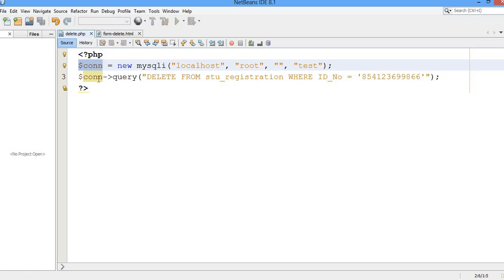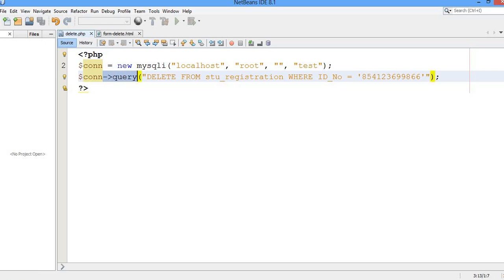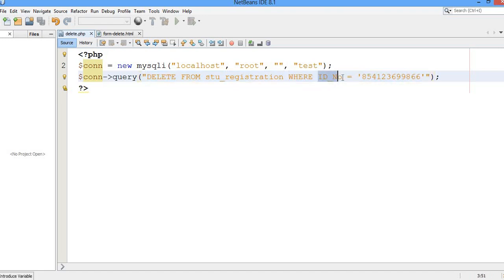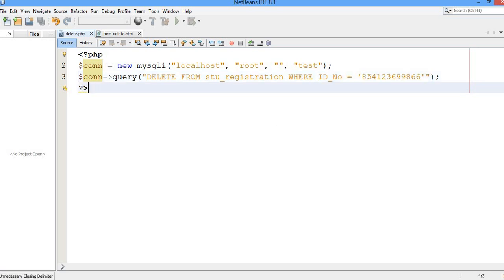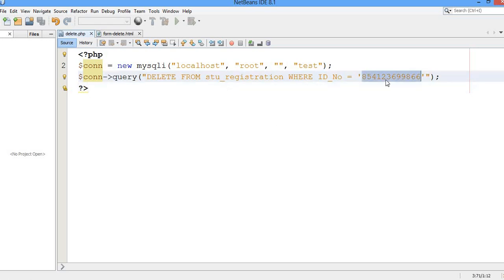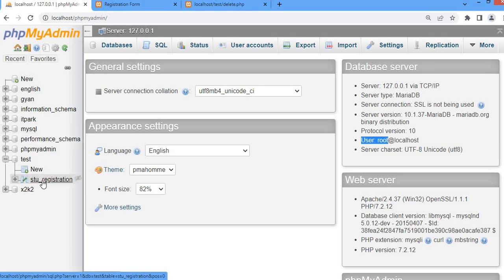In the next line, using the connection we created, we are going to execute a query — a simple delete query: DELETE FROM stu_registration WHERE the ID number matches a given value. Let me show you this ID number matching with the records in the table.